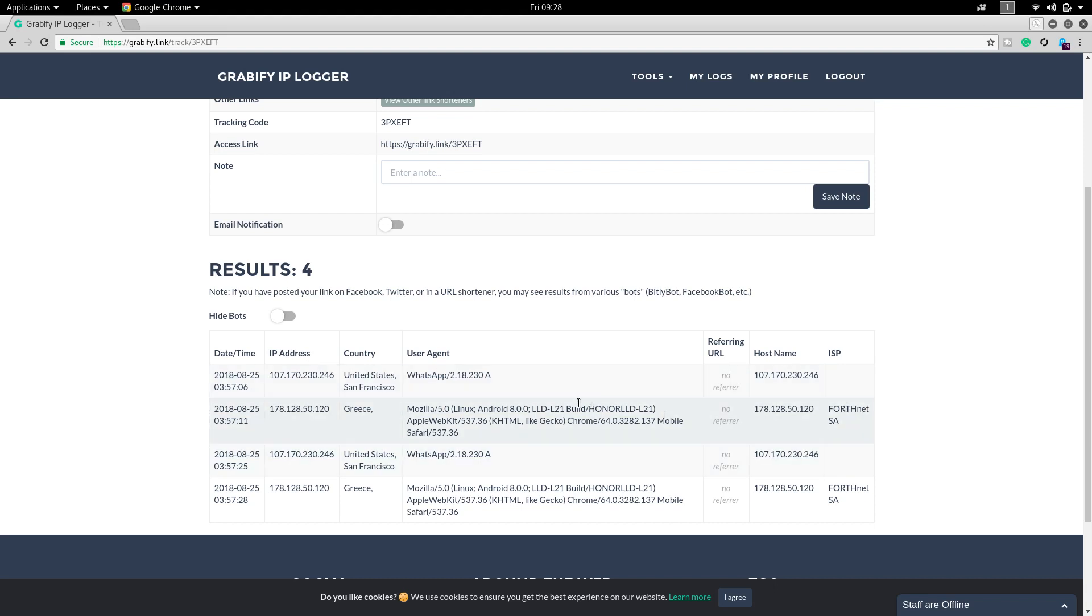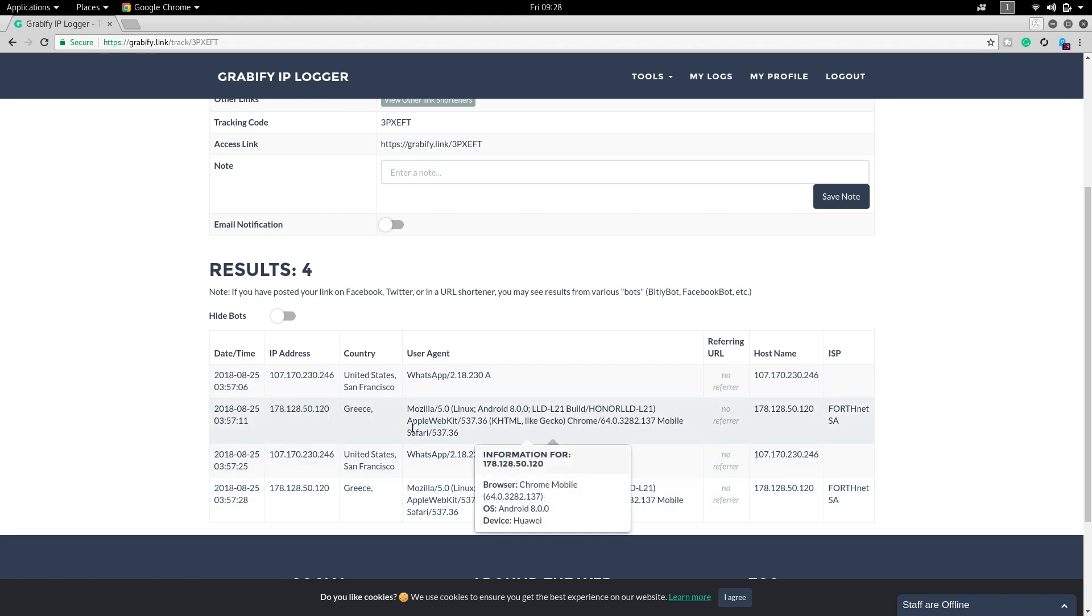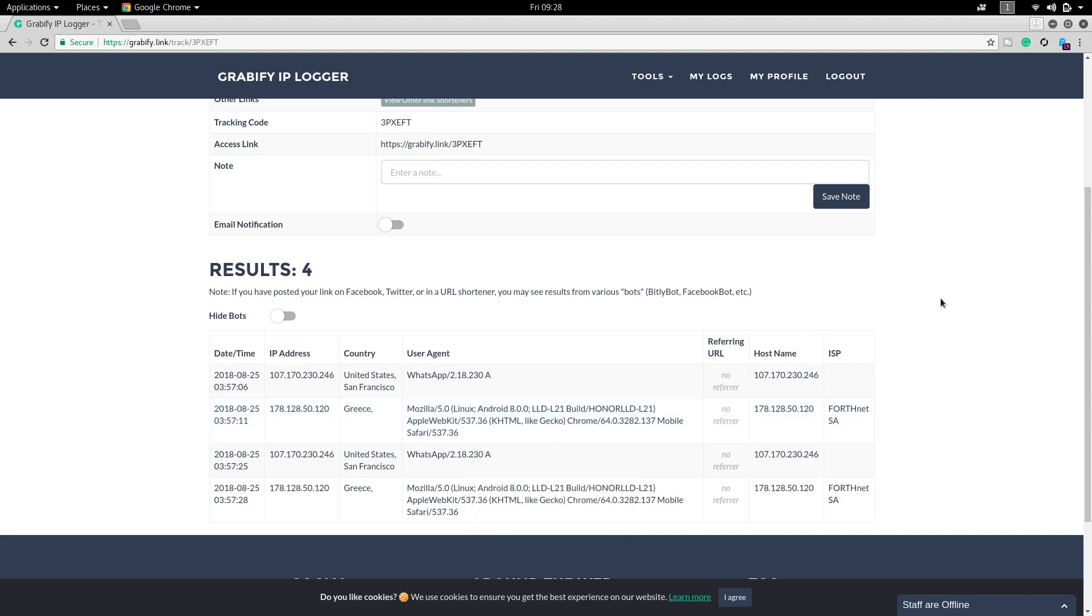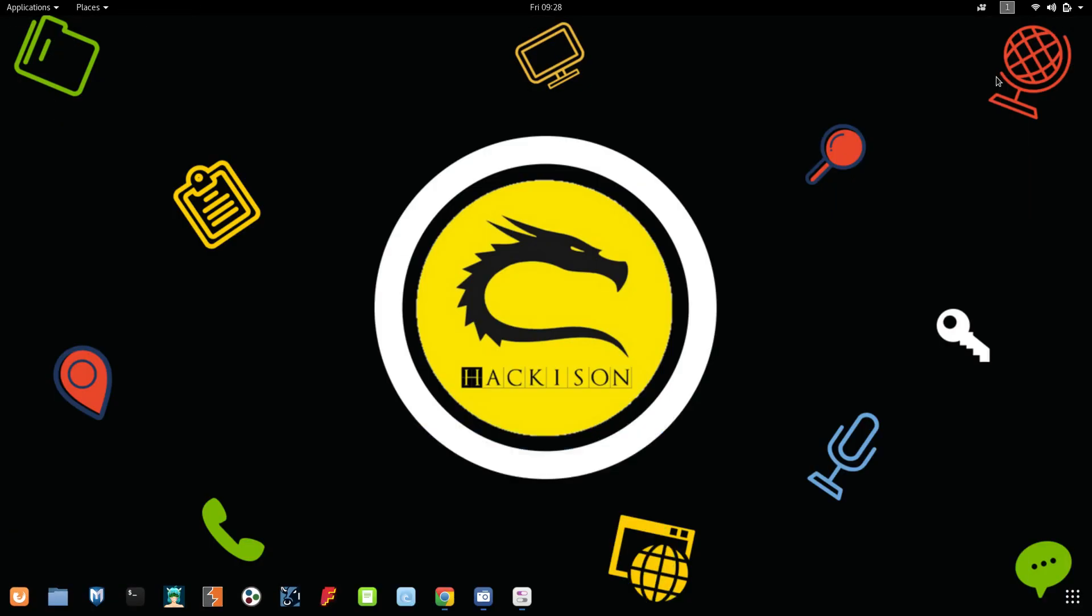We have got this much information about him. That's all for today guys, we have found the IP address and some of the details about that user successfully. We will be seeing some interesting stuff in our upcoming videos. Keep supporting us guys. If you have any doubts, comment in the comment section and follow us on Facebook and Instagram. Keep supporting, thanks for watching guys.